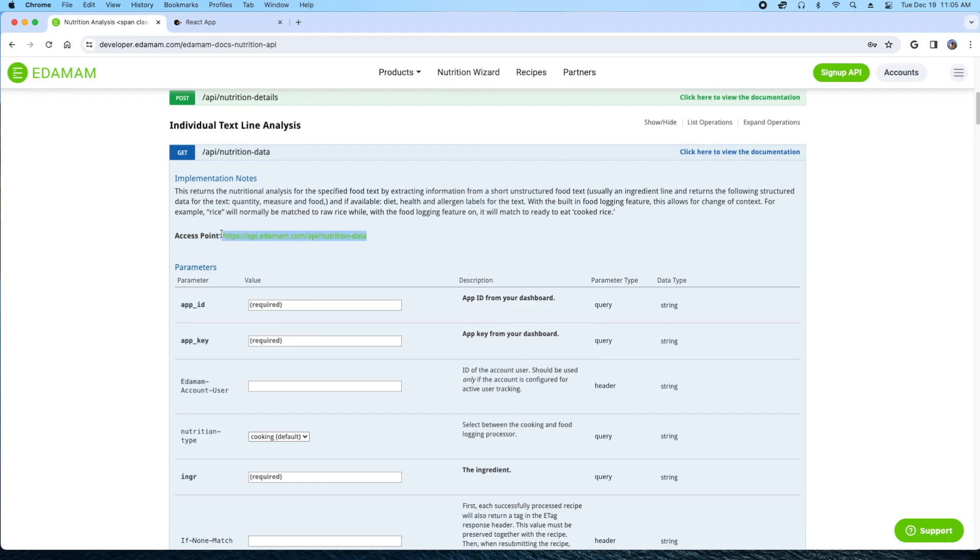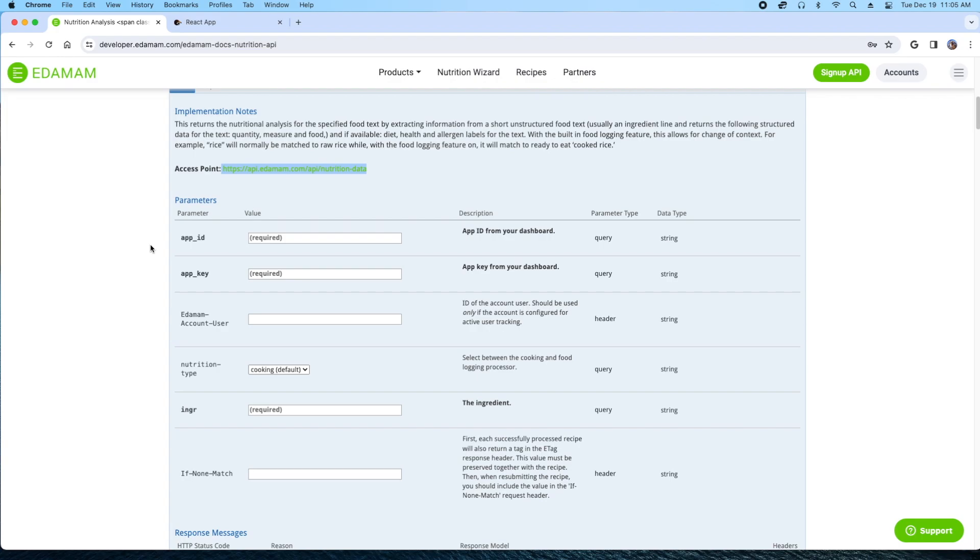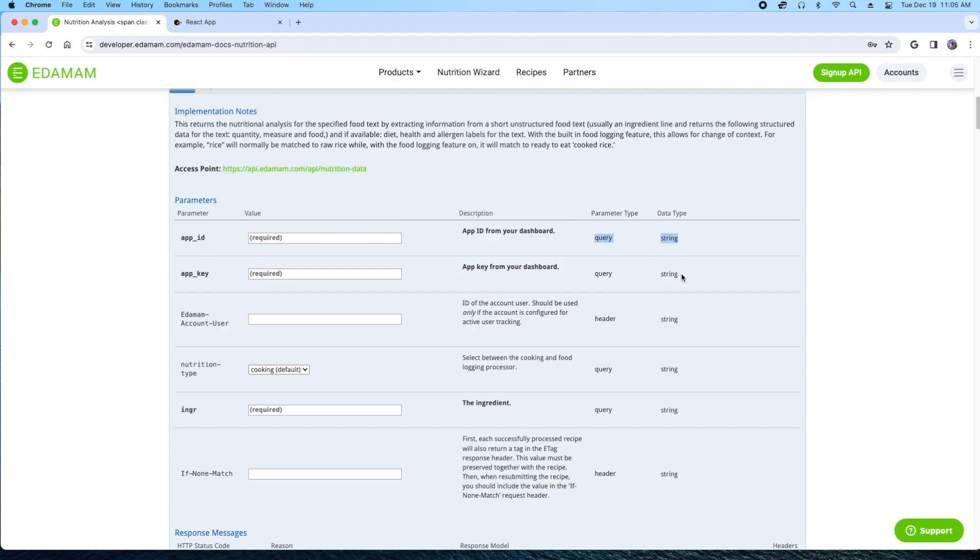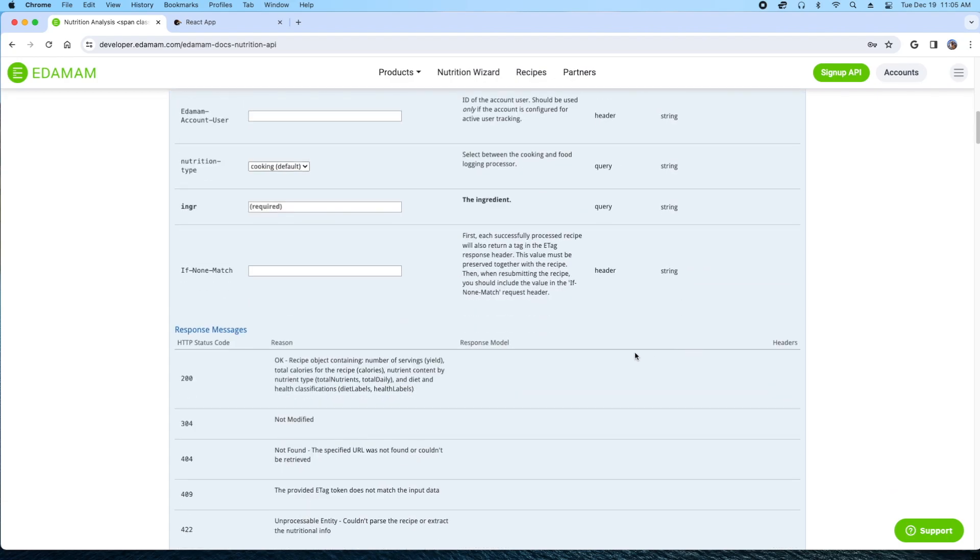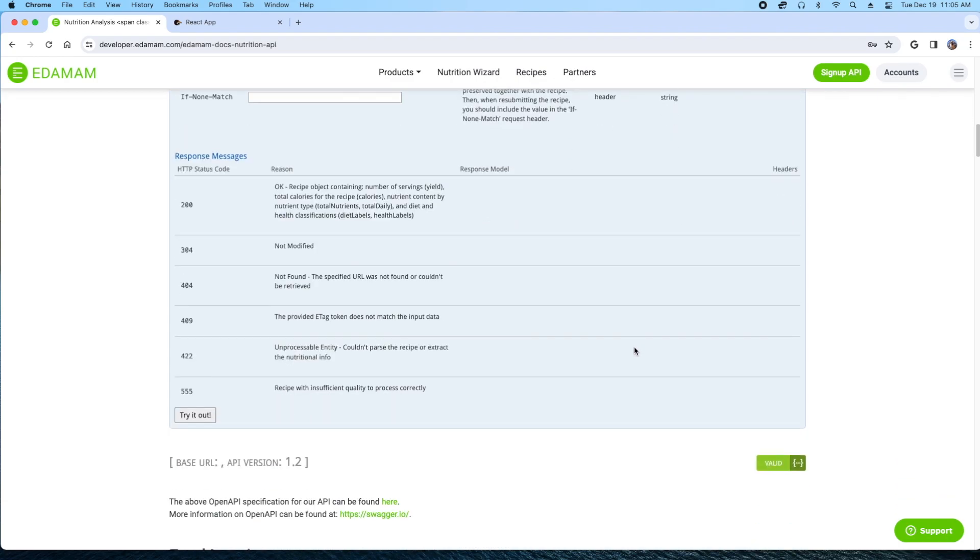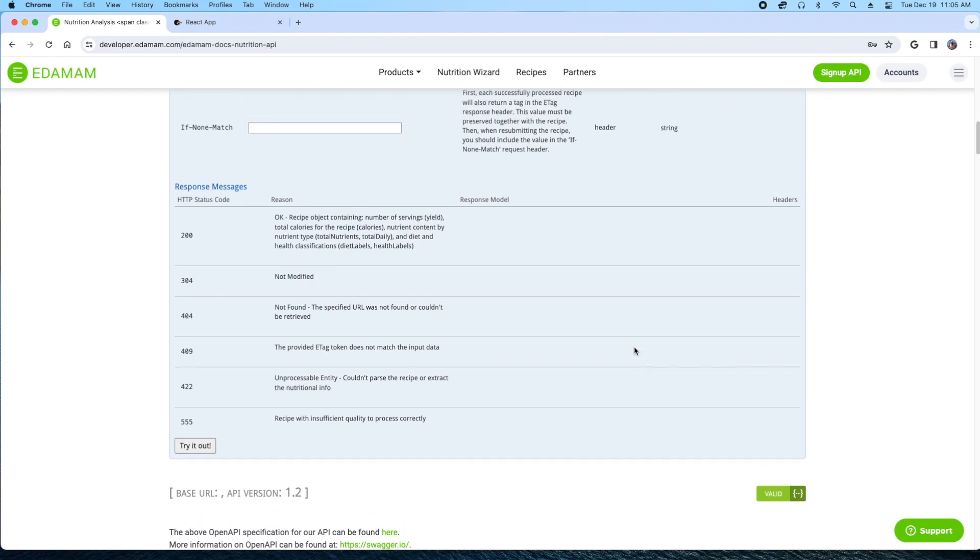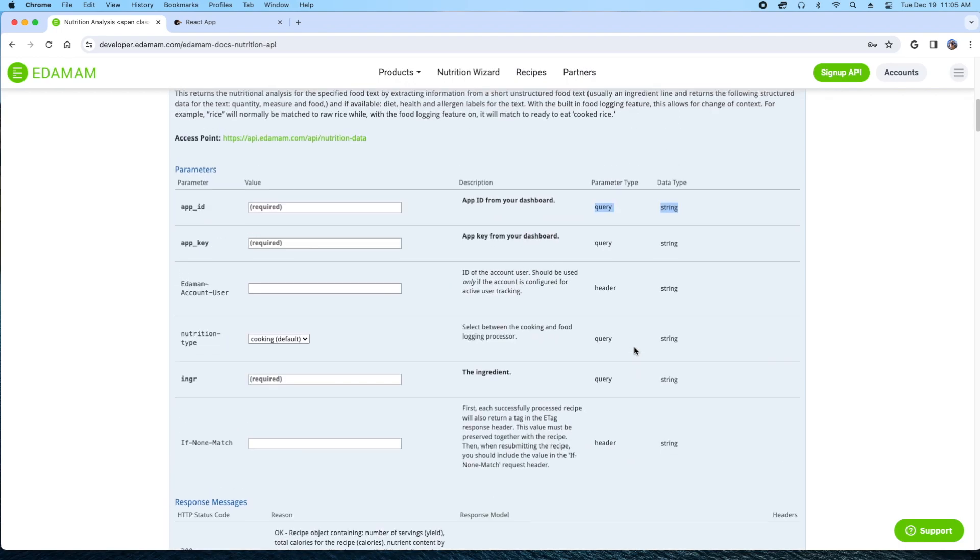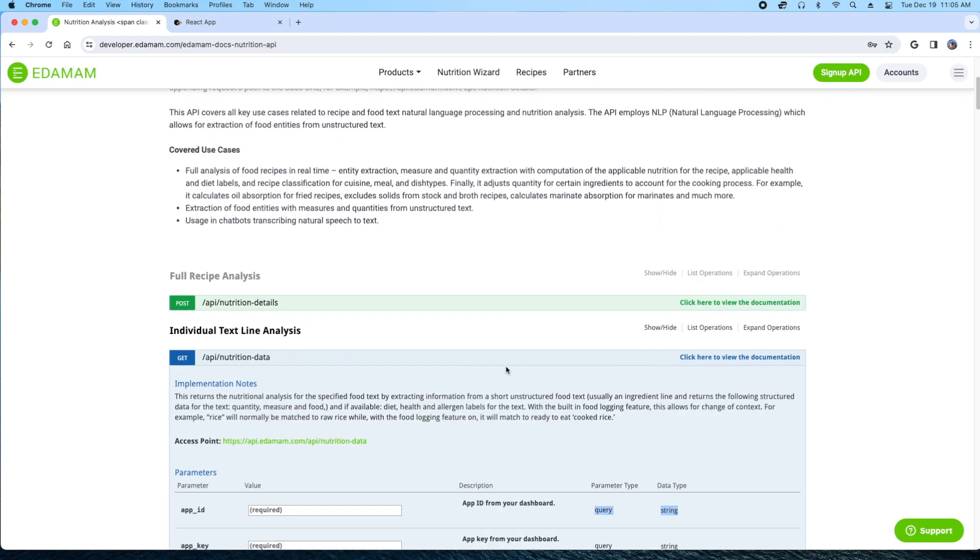I just type in what exactly it is I want. I get an app ID and an app key. This API is free and it'll tell me all the macros of the food I typed in so I don't have to do the research anymore. It saves a ton of time.